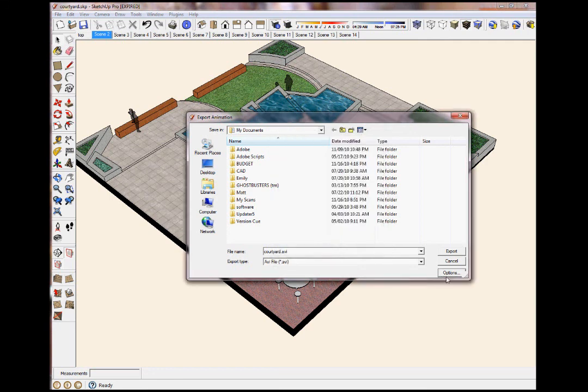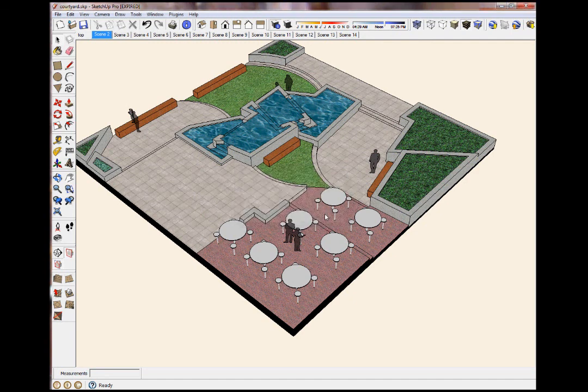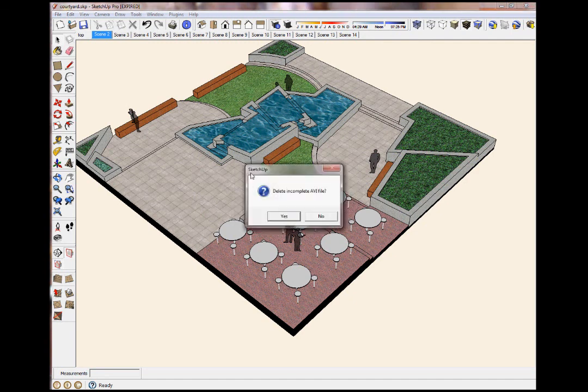Anyway, you're going to hit Export. And what it's going to do is take 1,172 frames taking approximately 25 minutes. Let's cancel that.